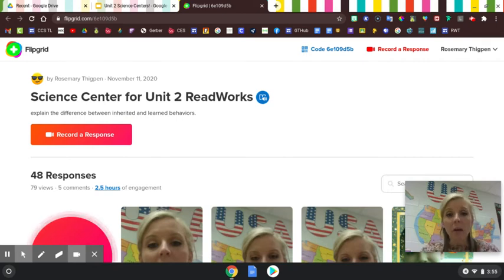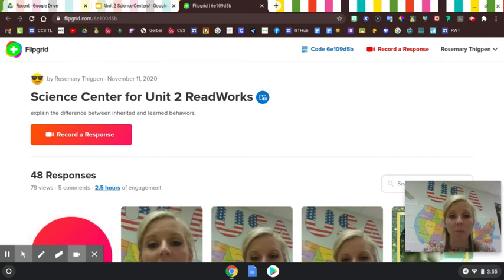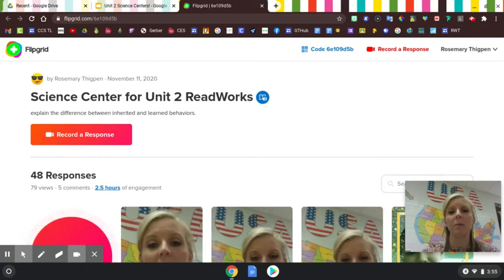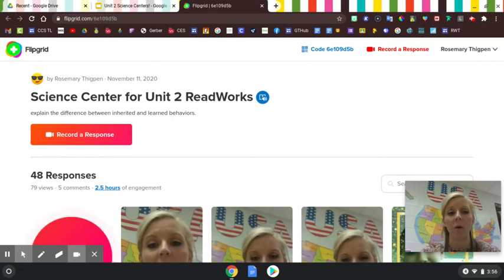You would already need to know how to get to this point in Flipgrid to do this. If you need help with that, just let me know and I will help you.